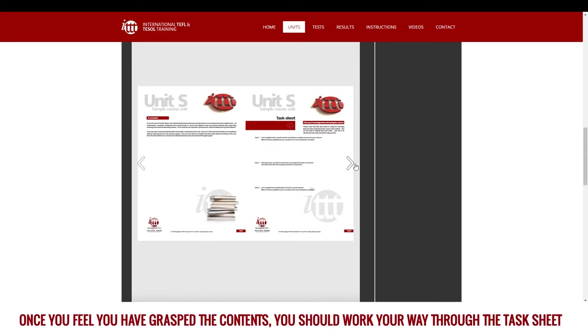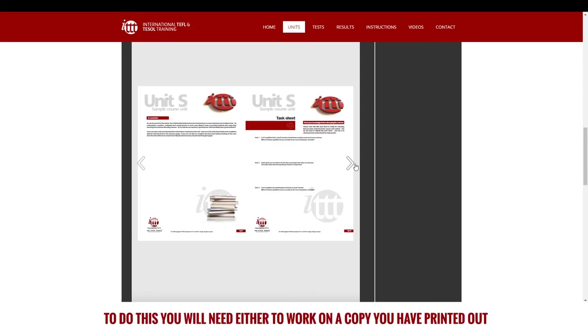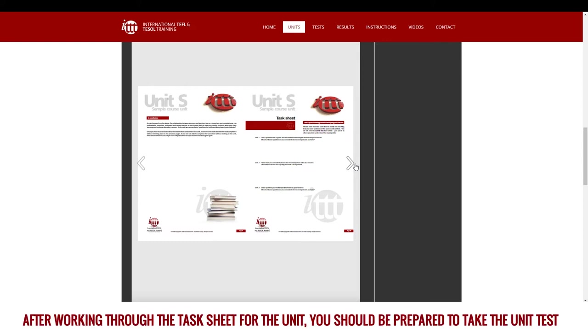Once you feel you have grasped the contents, you should work your way through the task sheet at the end of the unit to reinforce the ideas covered. To do this, you will need either to work on a copy you have printed out or retype the tasks in a new document and answer them there. After working through the task sheet for the unit, you should be prepared to take the unit test.